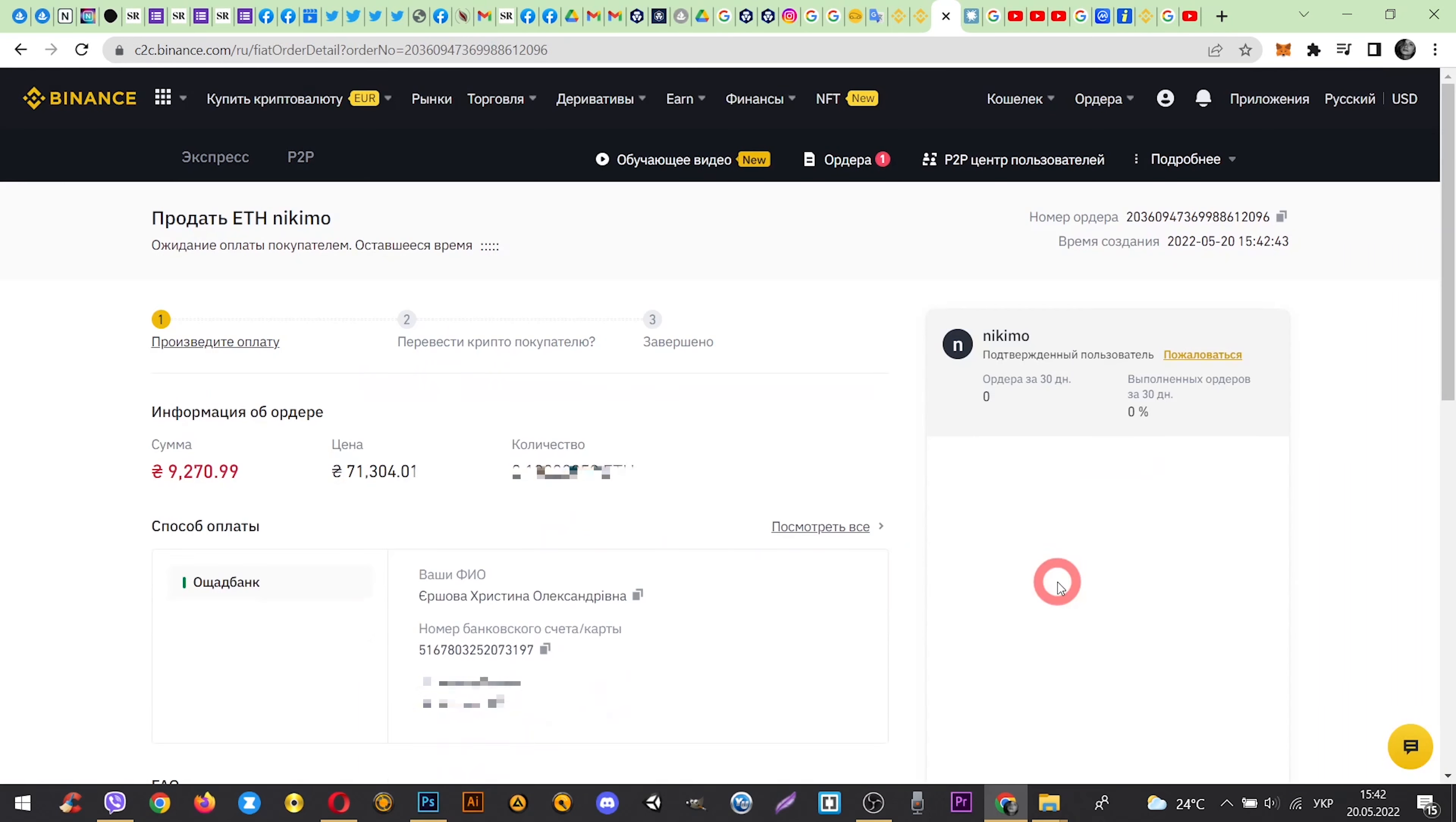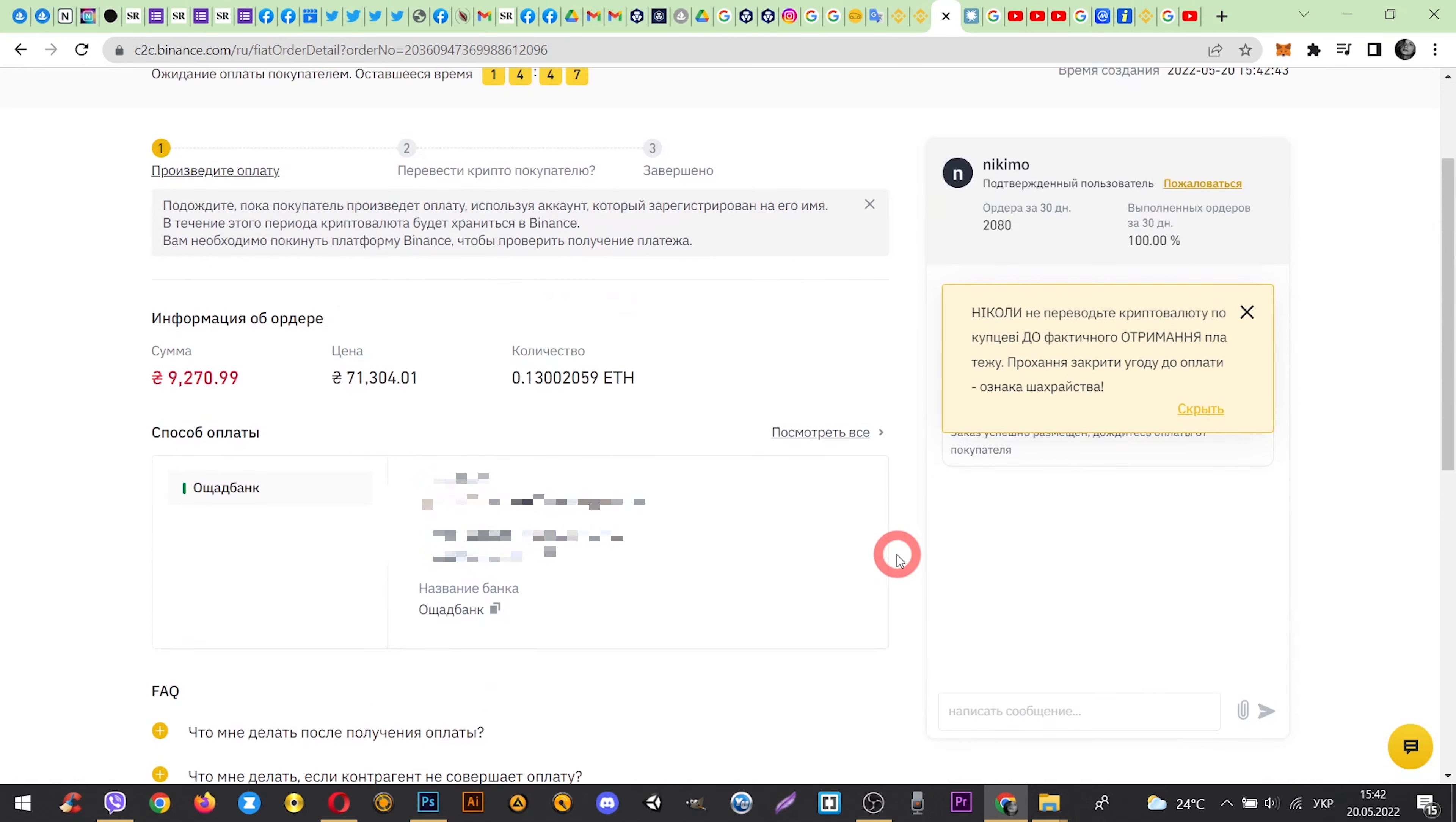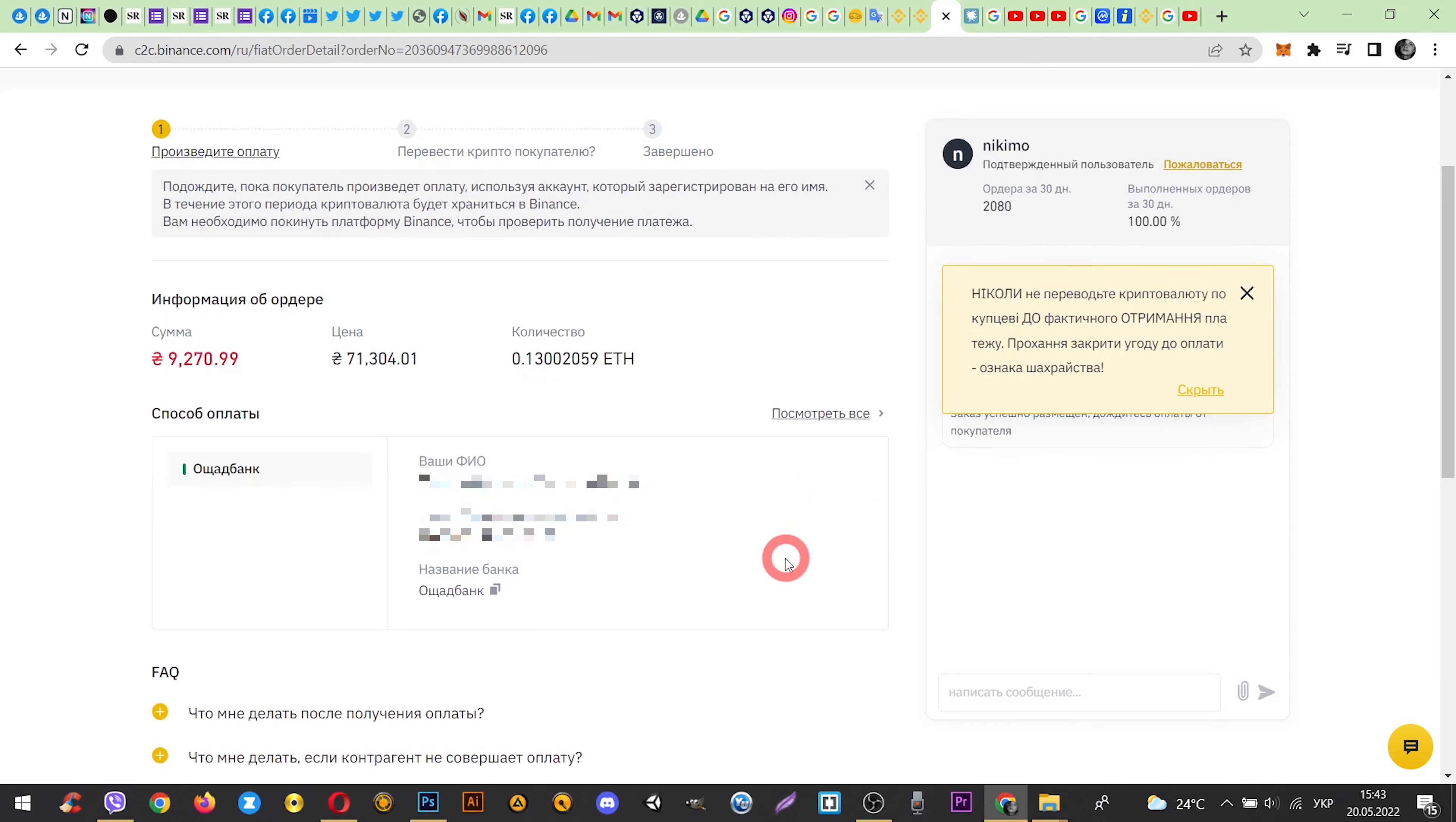You will see a window where you can communicate with the buyer. If the buyer doesn't confirm that he sent your money to the card, after 15 minutes the transaction will be cancelled automatically. If the buyer confirms, before confirming the transfer, be sure to check whether the money has arrived in your account.